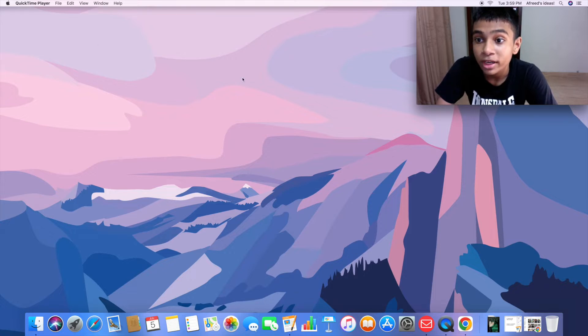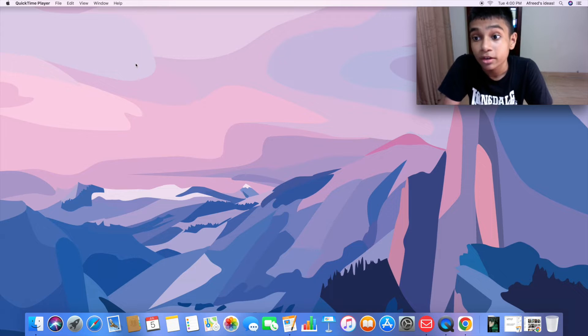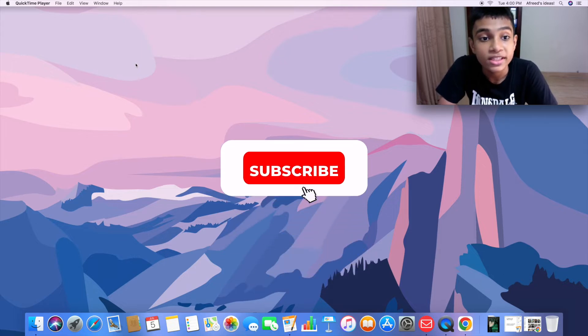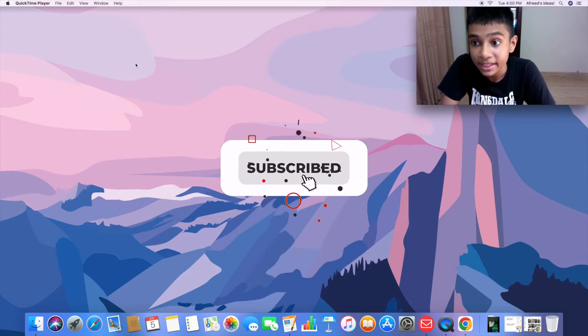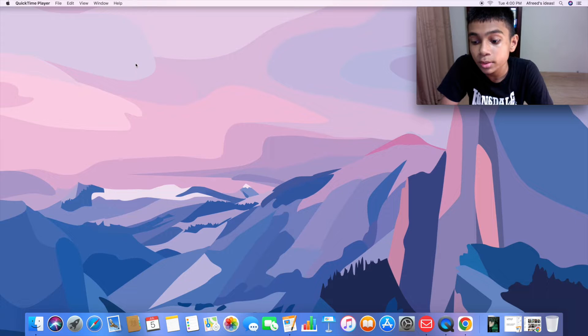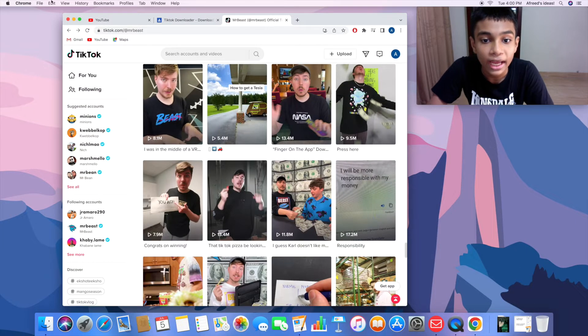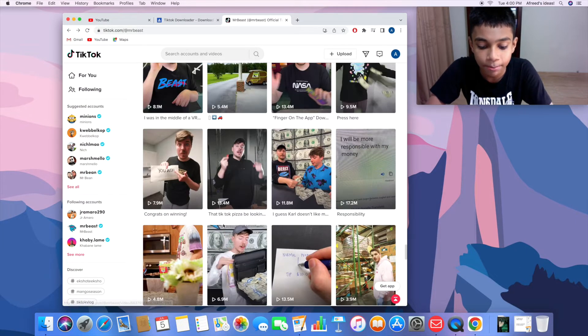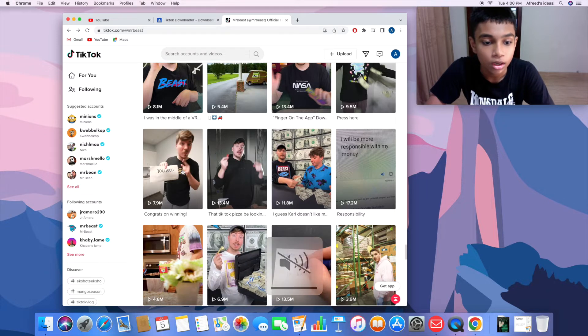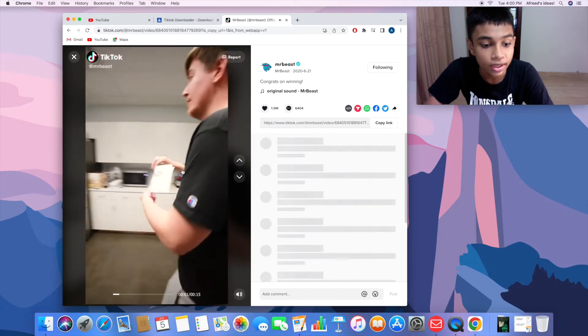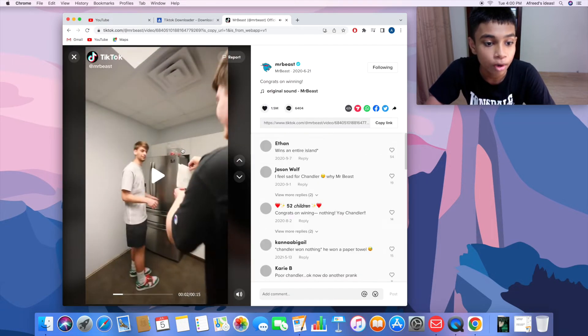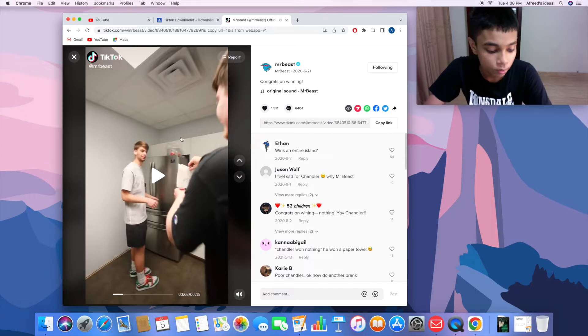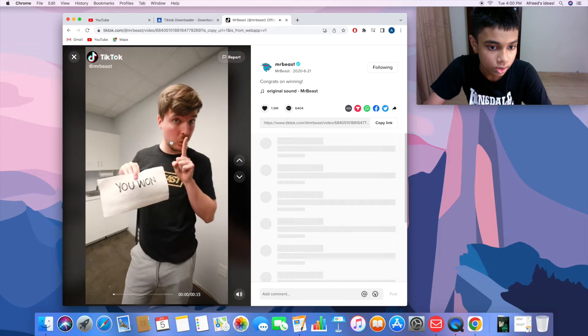So without further talking, let's jump right into it. The first method which I have is one of the easiest ones. All you need to do is simply open up TikTok and choose a video. For example, I'm going to choose this one. Let's click on that and pause it. Now all you're going to do is right-click on the video with the mouse.